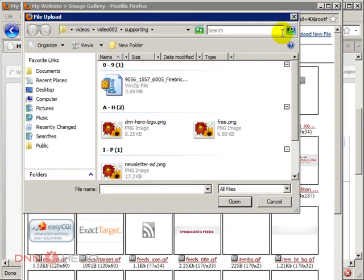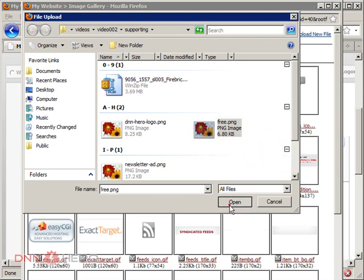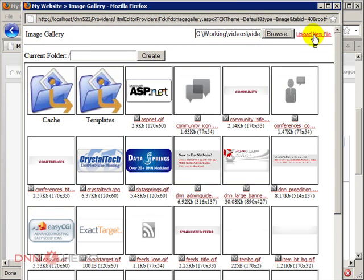Browse to choose a file from my computer. Use the other file. Click upload new file.